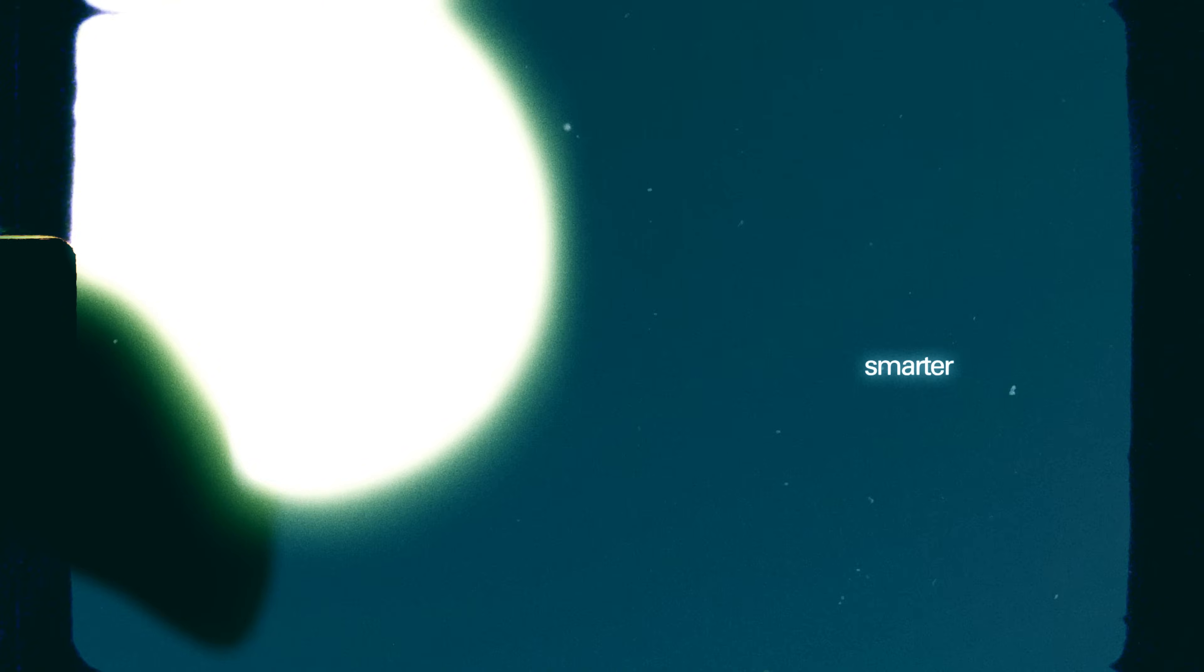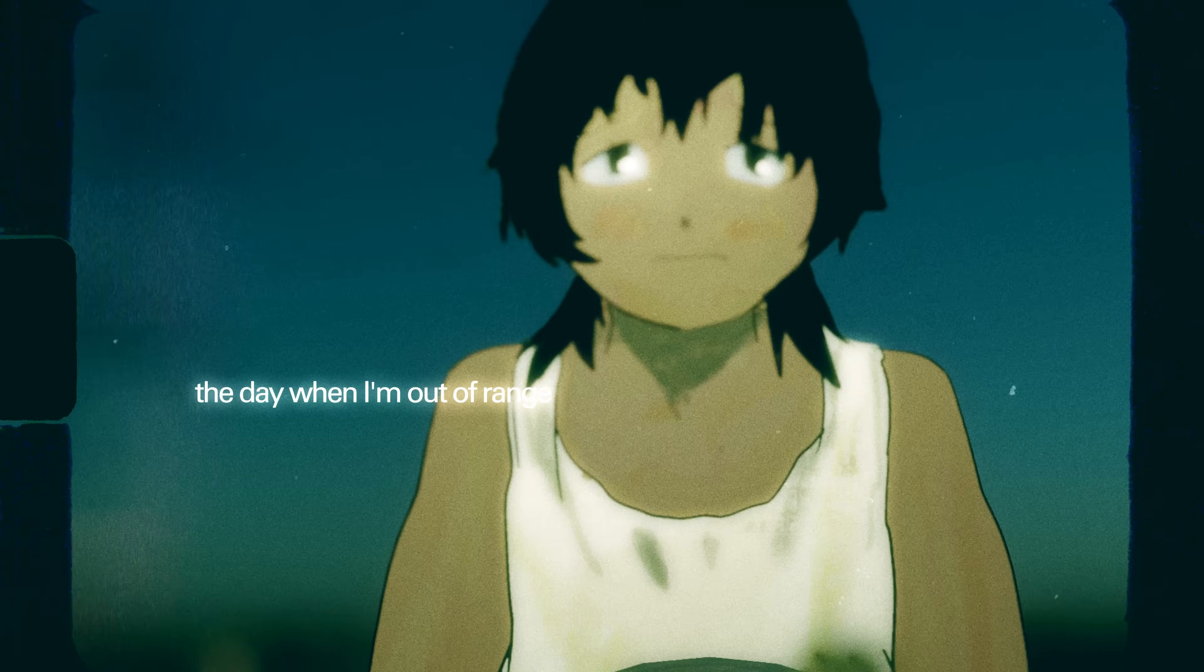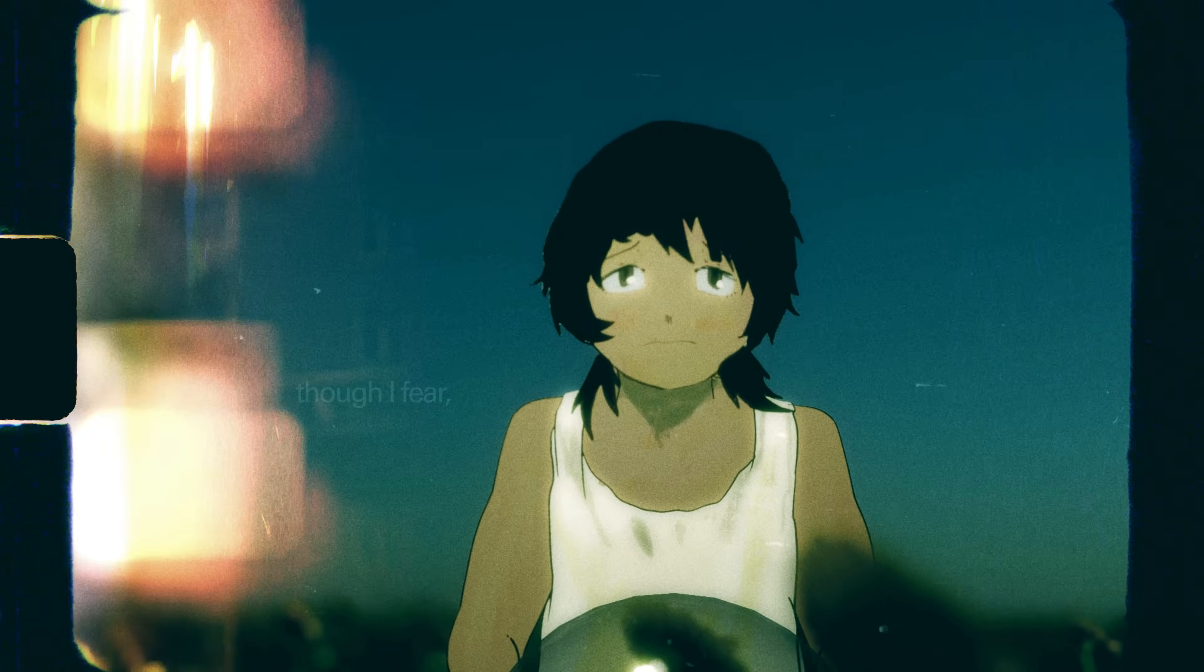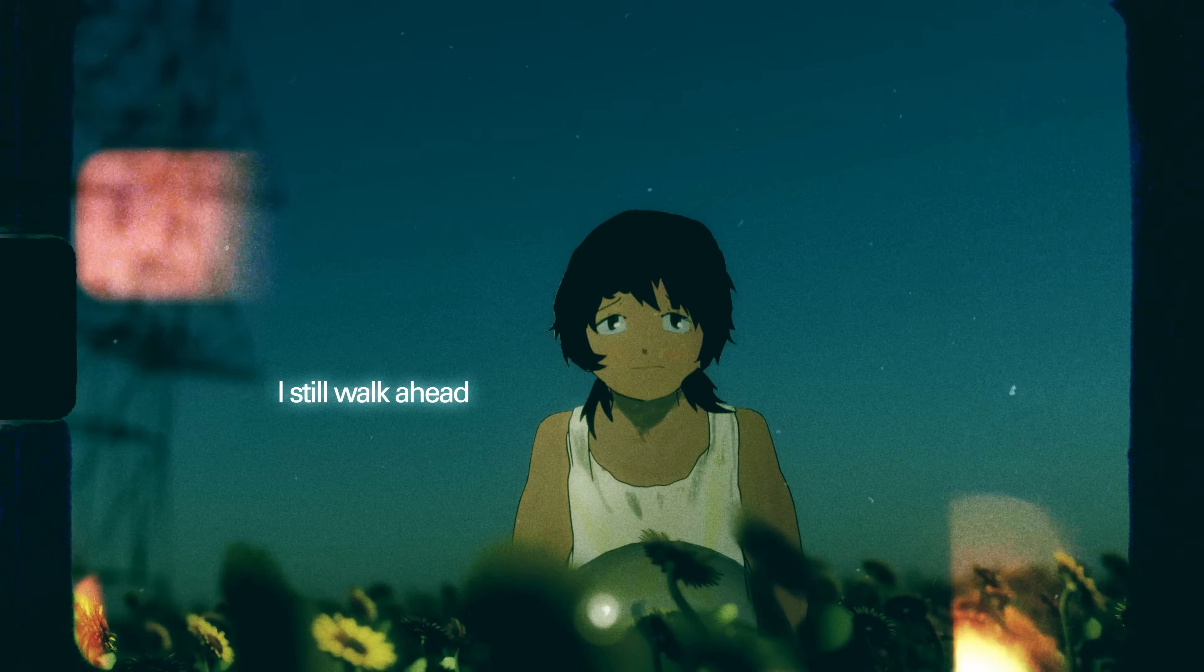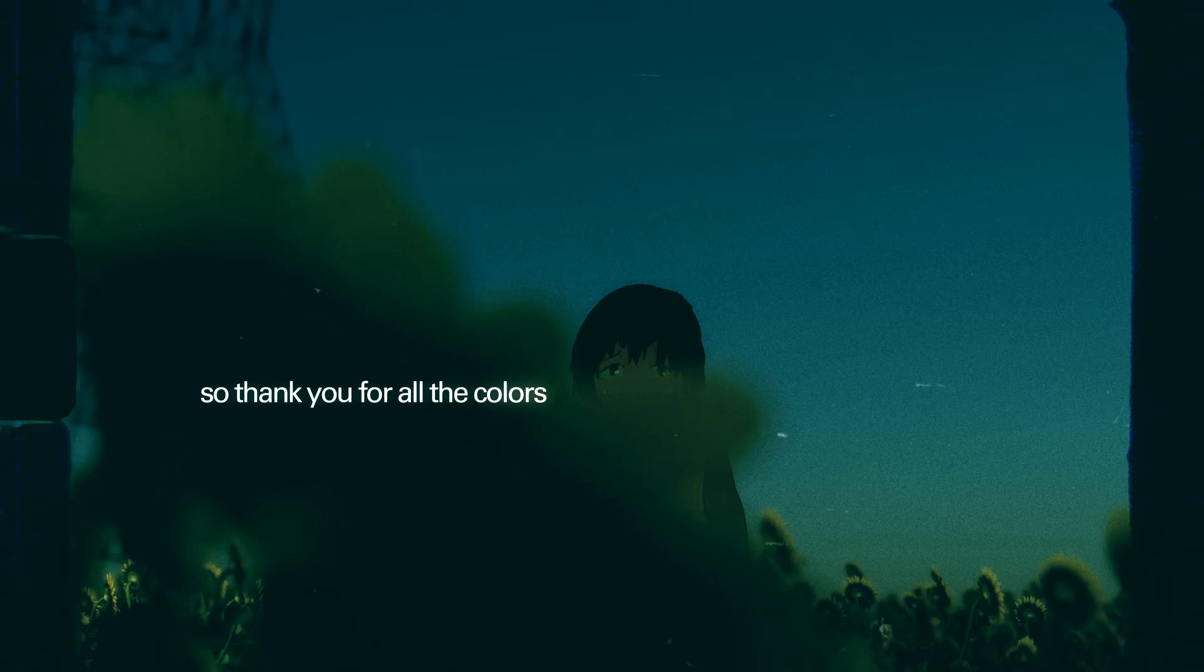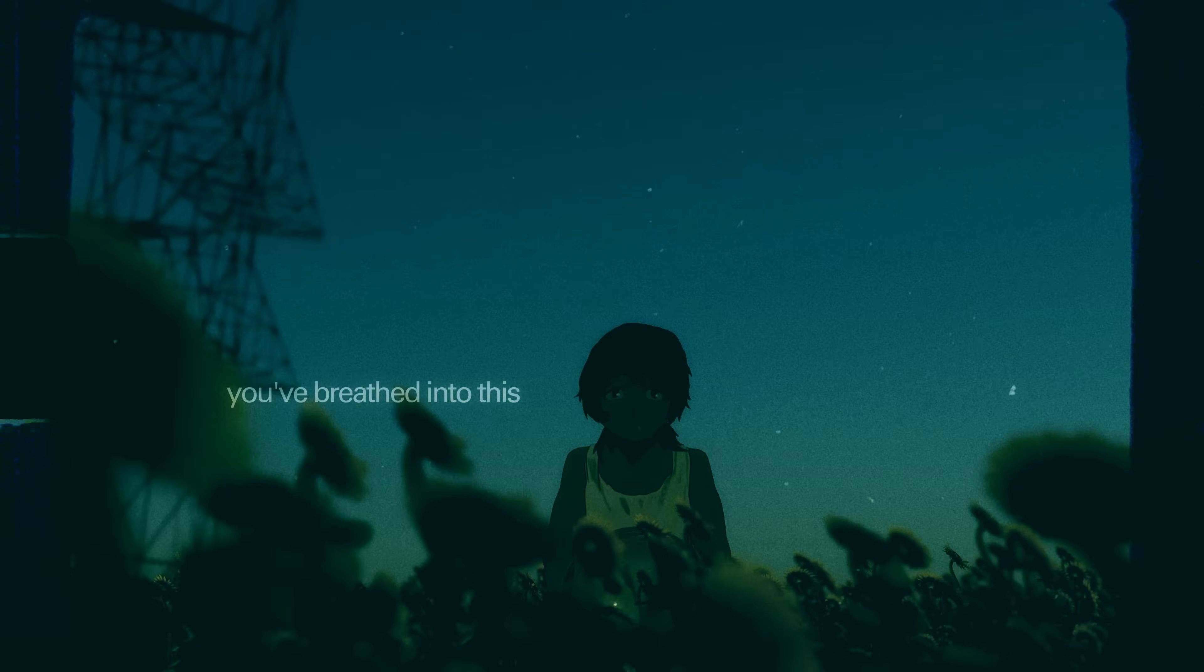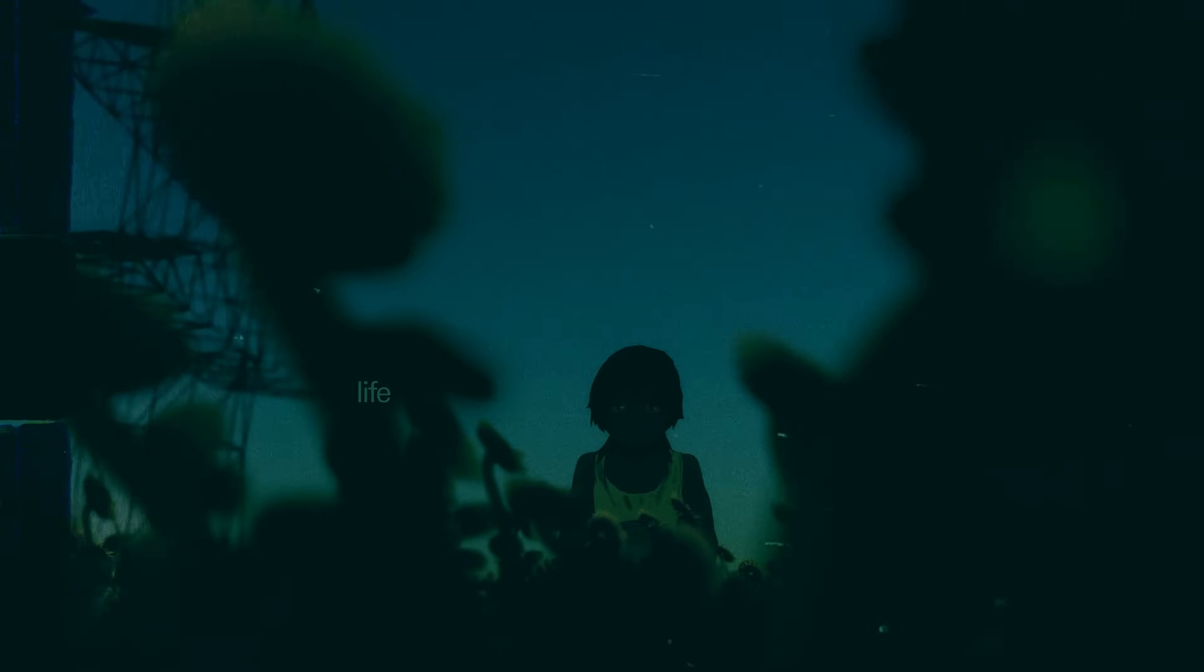But before it comes, the day when I'm out of range, to know I'm here I used to walk ahead. So thank you for all the colors you've breathed onto this world.